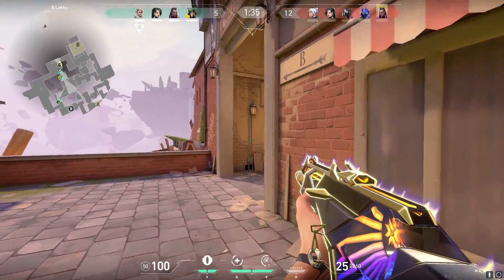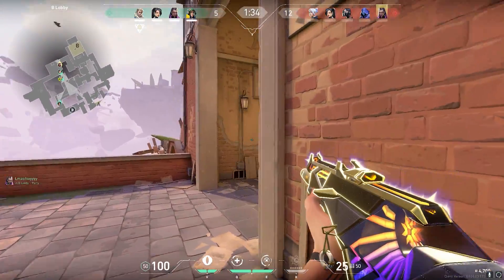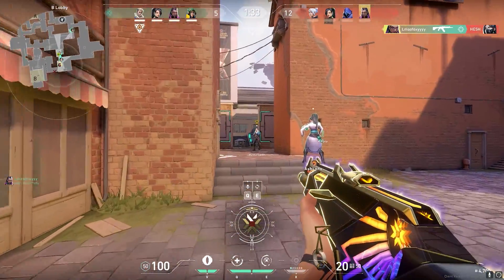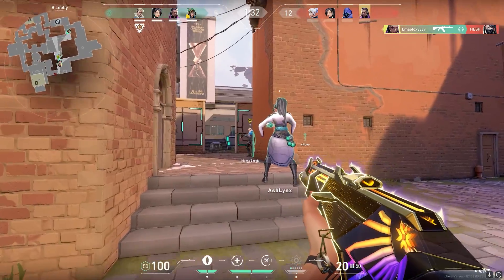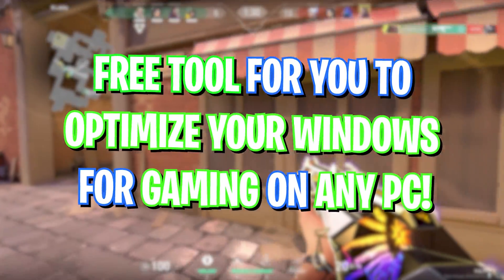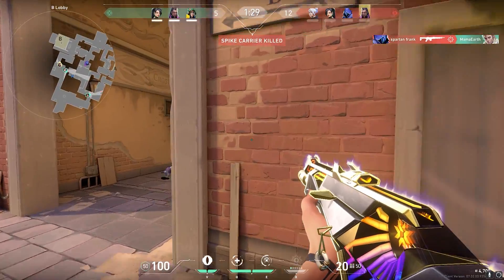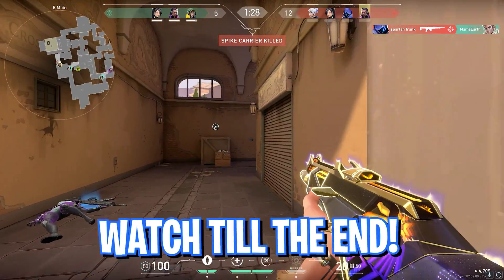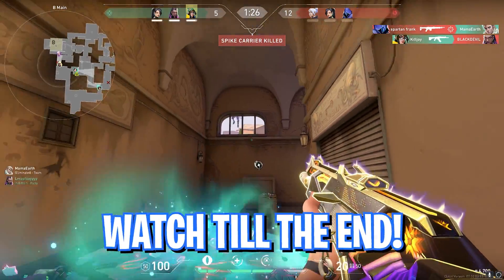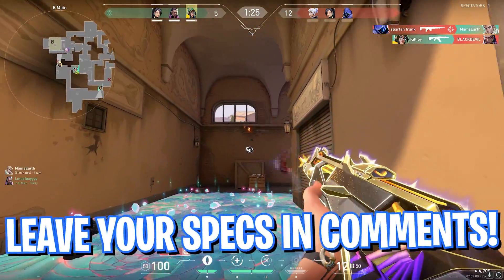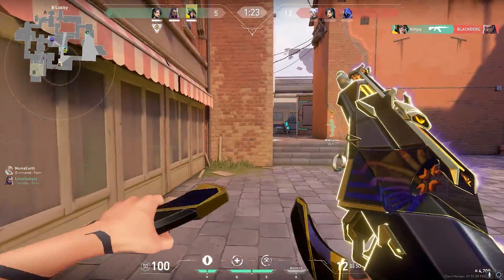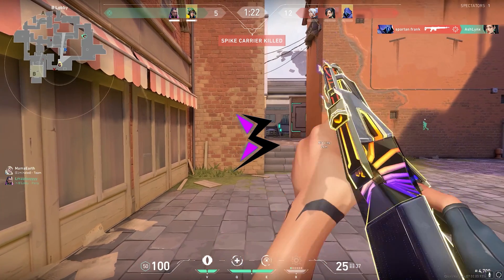Hey, what's going on people, BearFox here and welcome back to another brand new video. In today's video, I will be showing you guys a free tool that can help you optimize your PC in just a few clicks. And it is completely safe, so make sure to watch it till the end and without wasting any more time, let's get started.